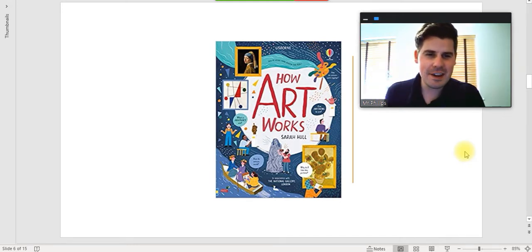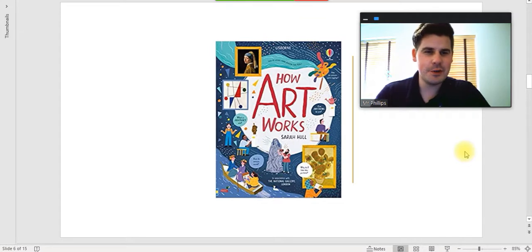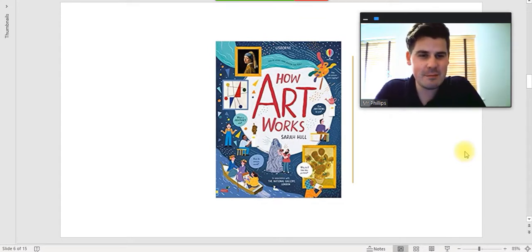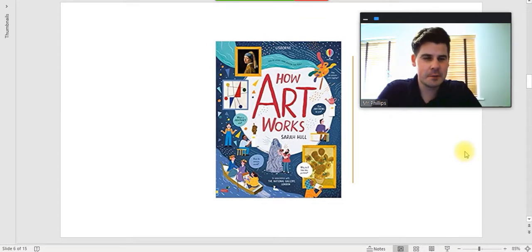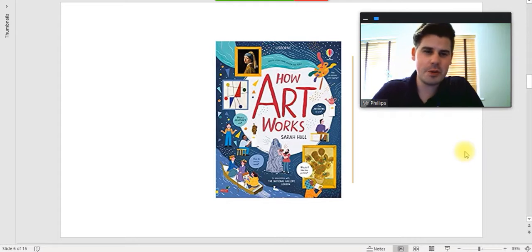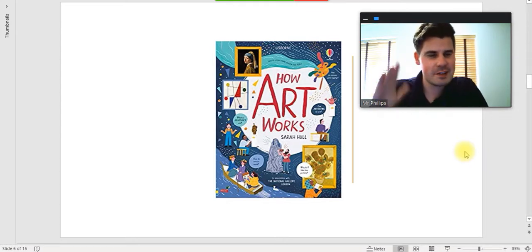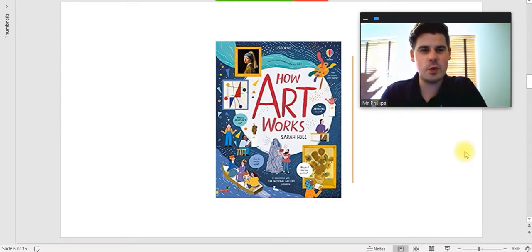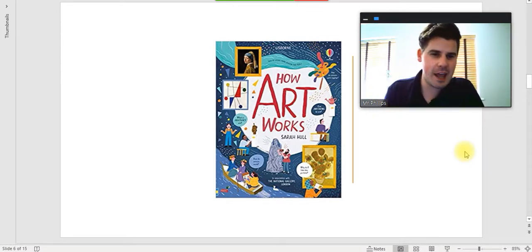Hello, Year 3 and Year 4. Welcome to your Tuesday reading session with me, Mr Phillips. All the usual hashtags and Twitter handles are all the same.